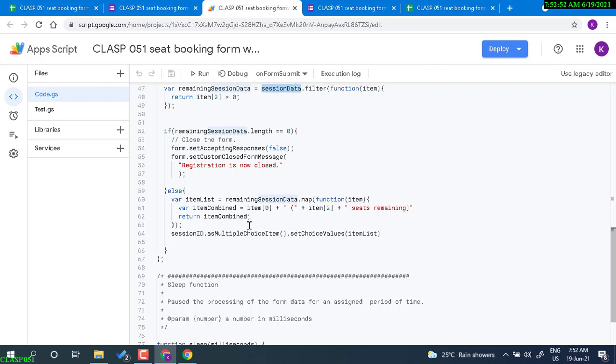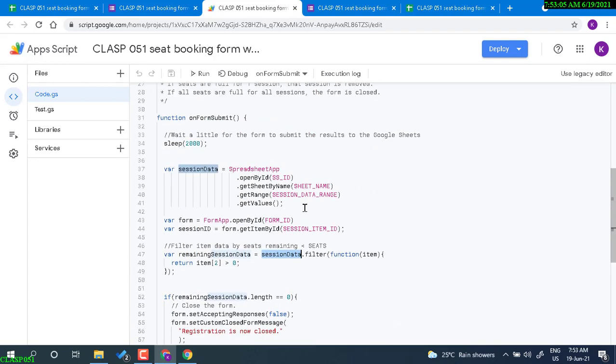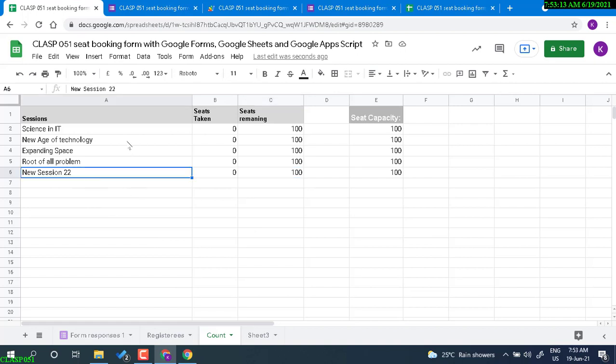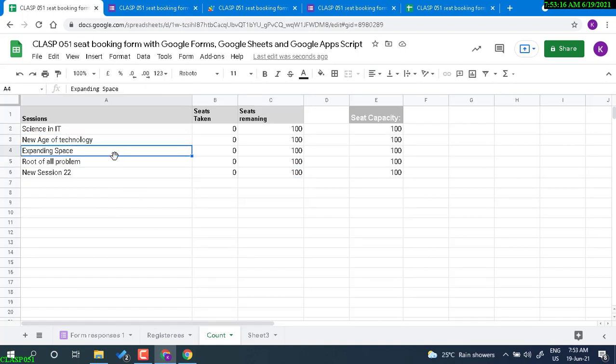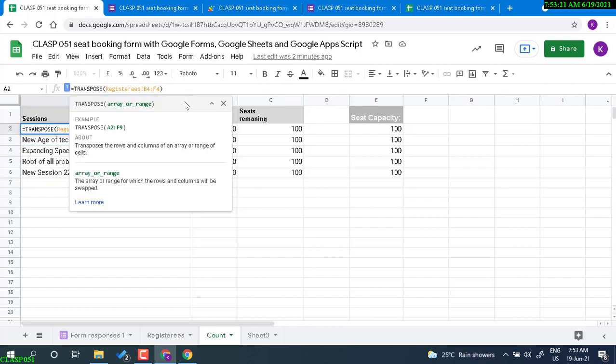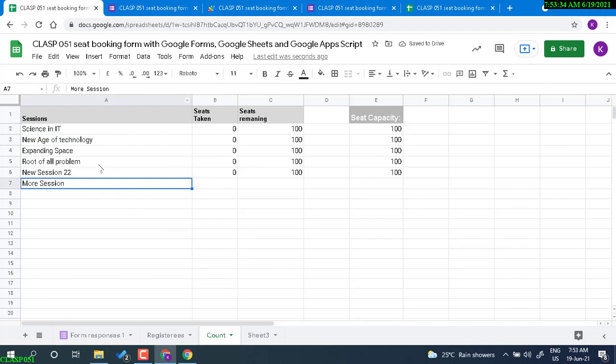This item is the session data. Session data is coming from here. So this should be, so you see F4, I have F4. So if I type F4, FG, FG, I have new session here. So I have to modify this transpose formula to update this list, because ultimately in the Google Apps Script program, I am actually referencing this table to update the form.